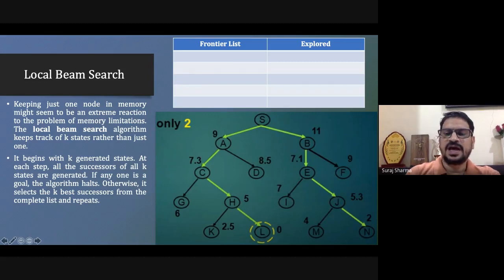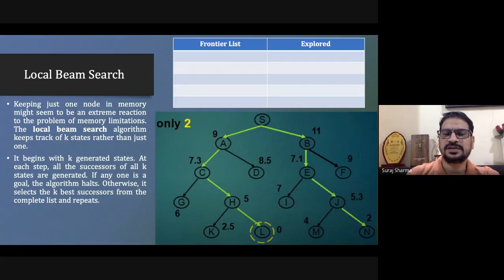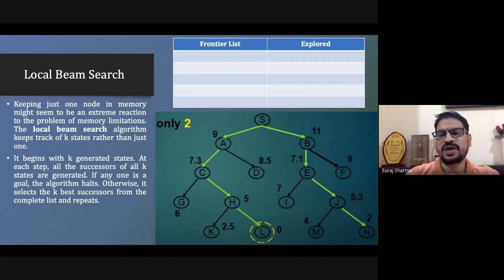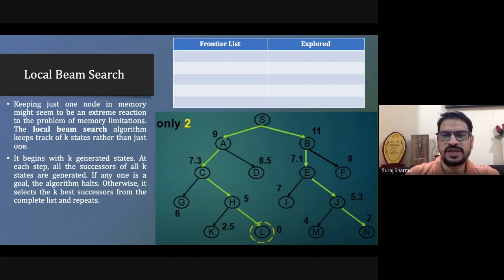Now let's apply hill climbing to this state space. Hill climbing says: find your successor nodes and go toward whichever gives the least heuristic value. Starting from S, we have A (heuristic 9) and B (heuristic 11). Since 9 is less, we go toward A, leaving B.